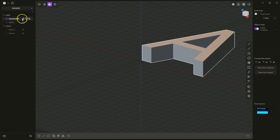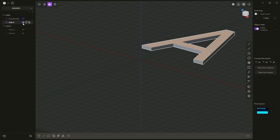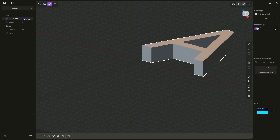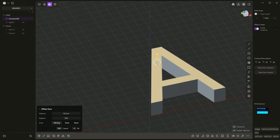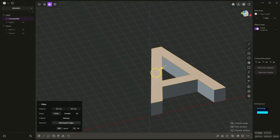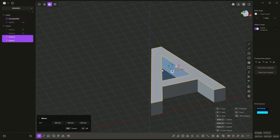Let's turn on the visibility of this solid. Now we will create a pocket in this letter. I have face selection enabled. I select this face and press the keyboard shortcut CTRL+2 to convert this selection to edge selection. Based on the edges of the solid, I will create 2D geometry — meaning I will create a curve. I use the keyboard shortcut SHIFT+D. Two curves have been created, and I click OK to confirm.